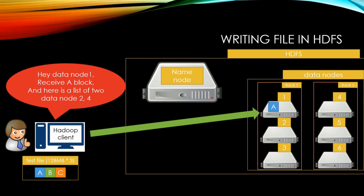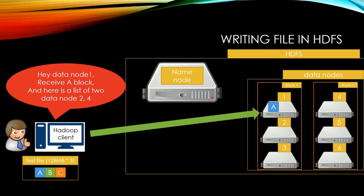Make sure that writing file is only between client and data node 1. Neither name node or other data nodes are related to this work. Name node only manages metadata and status in HDFS clusters. Writing file is only business between client and data node. This helps dividing business on each machine and helps improve performance and network latency.